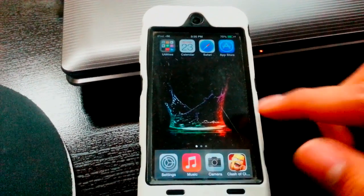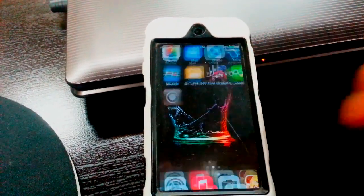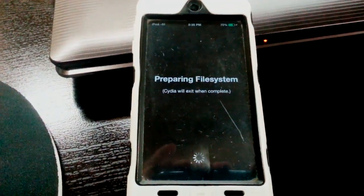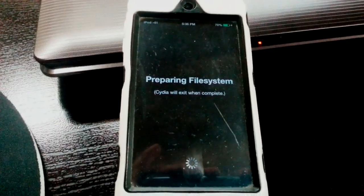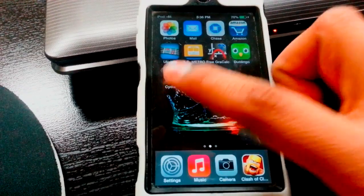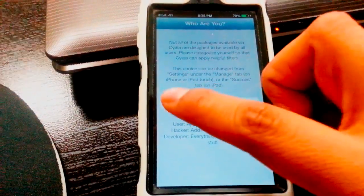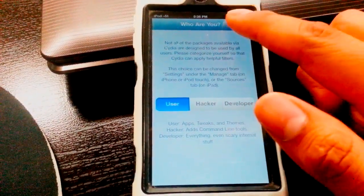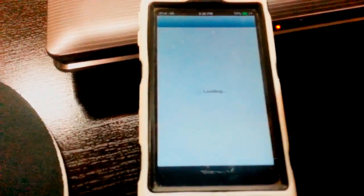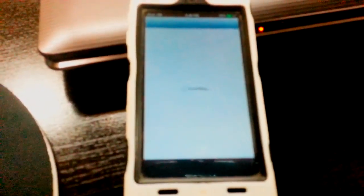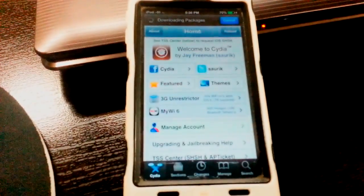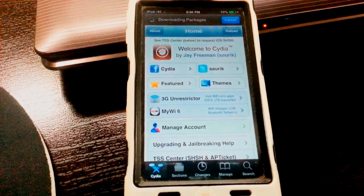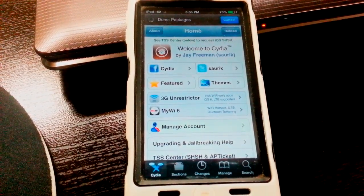After it restarts, go to Cydia, just click on it and it's going to ask for files one more time. Once you're in, just click User, or depending on if you're a developer. Just wait for it to install and it should start updating some packages. We're just going to wait on that.